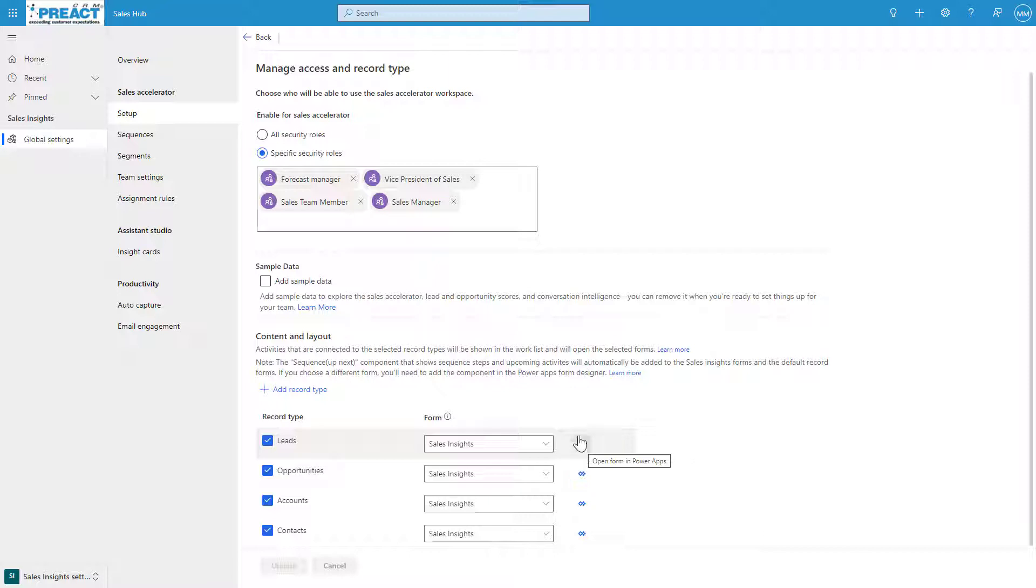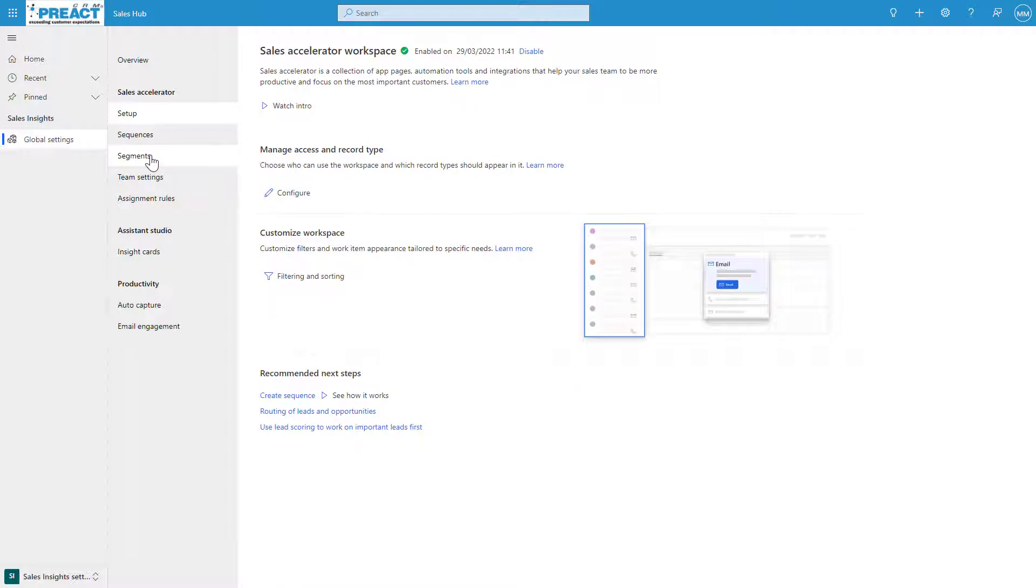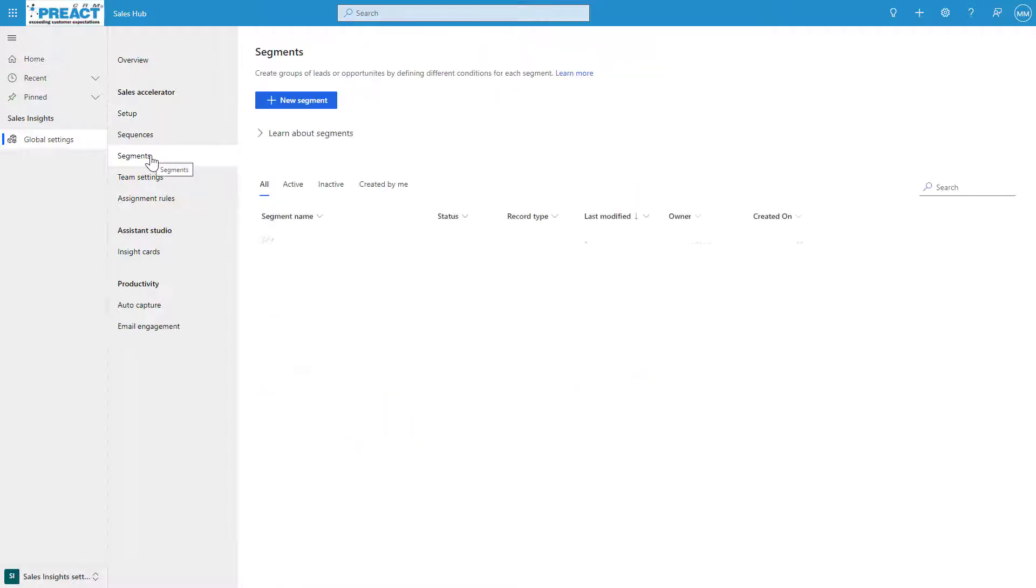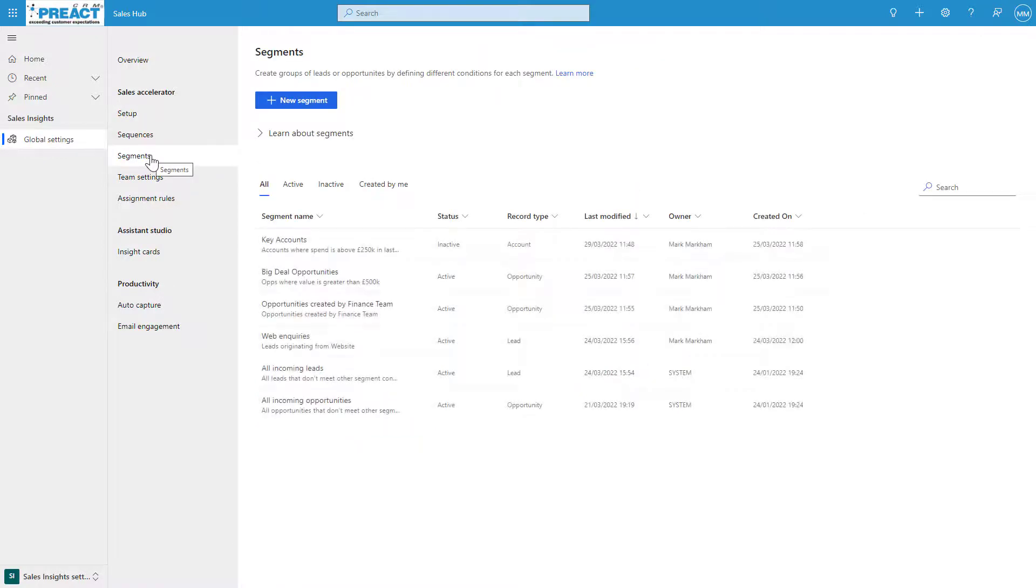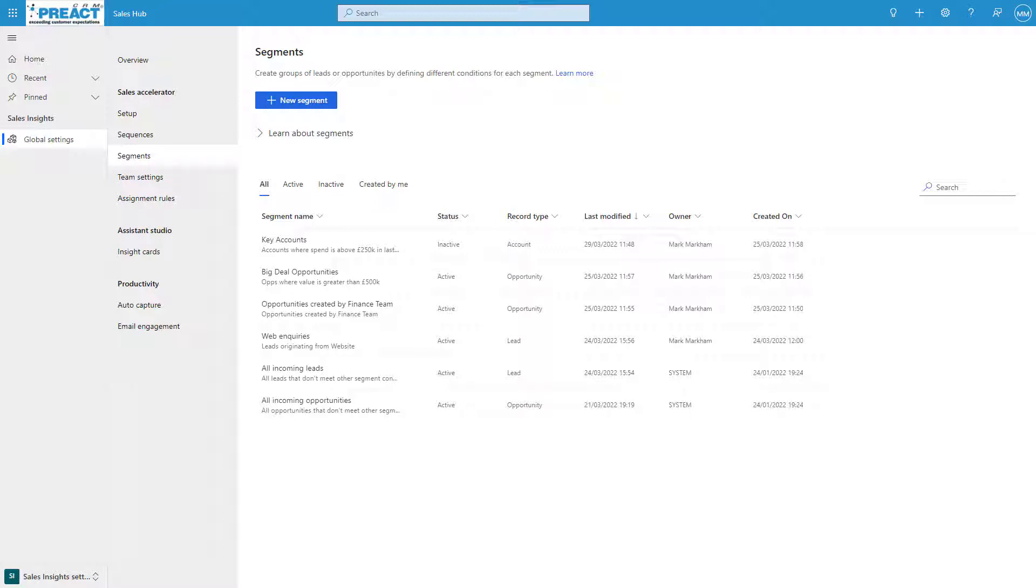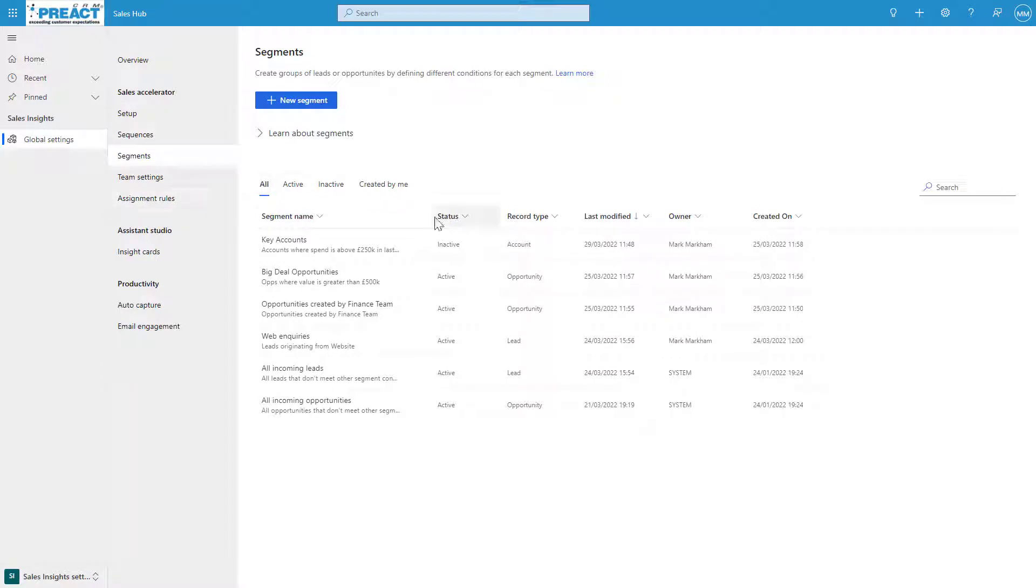Once you've done that, the next thing we can look at is the segments. Segments are a group of records. We can define a different condition for each segment, and after each segment is activated, any records that satisfy these conditions automatically get added to these segments. These segments can be linked to sequences which we'll come on to.